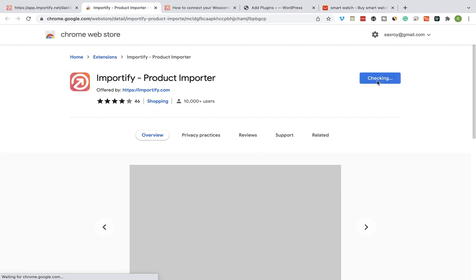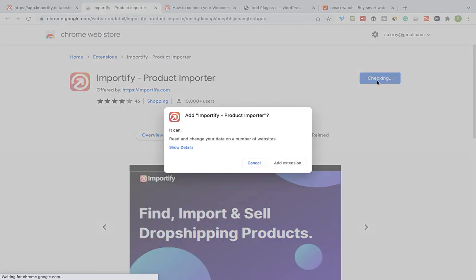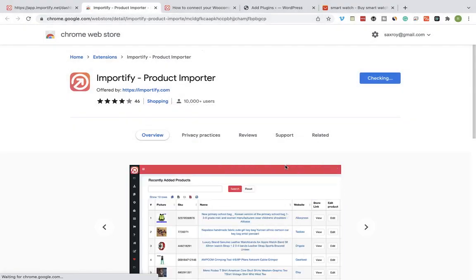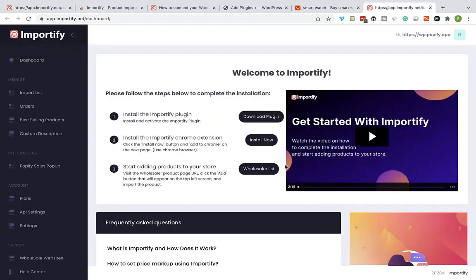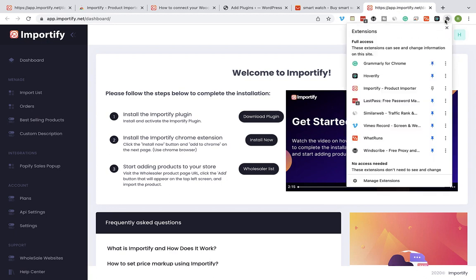Click on Add to Chrome and add extension. Once the installation is completed, click on the Chrome extension manager icon and click on the pin next to the Importify extension.